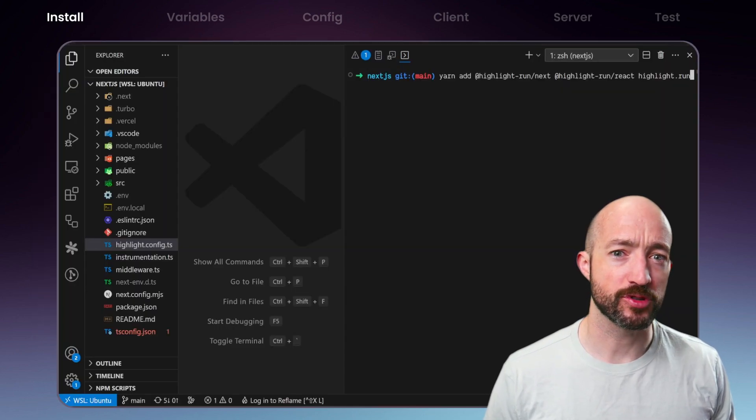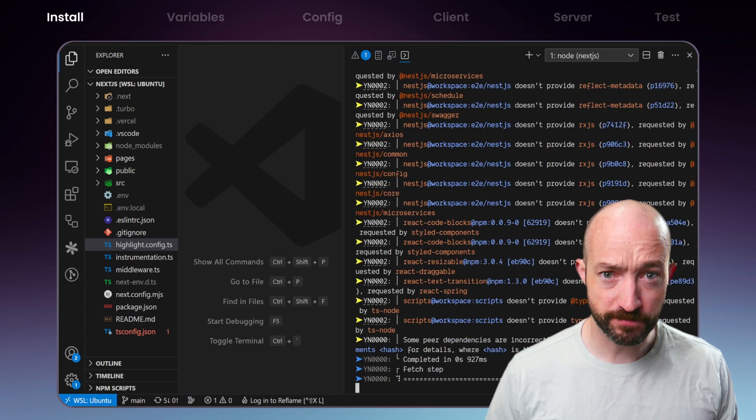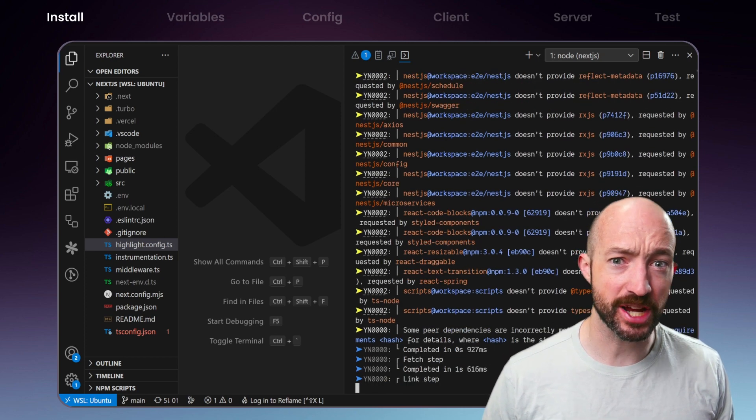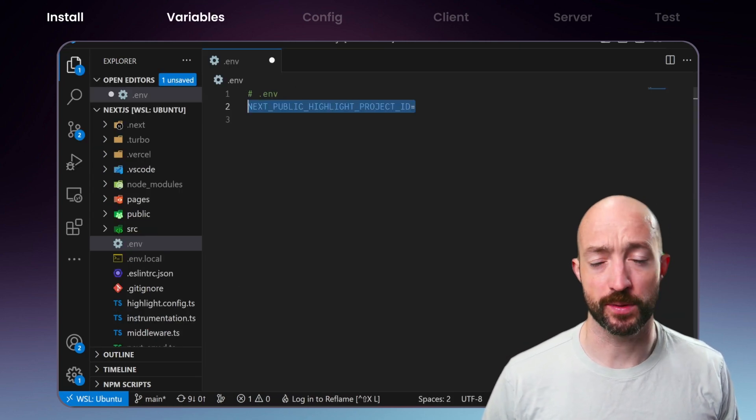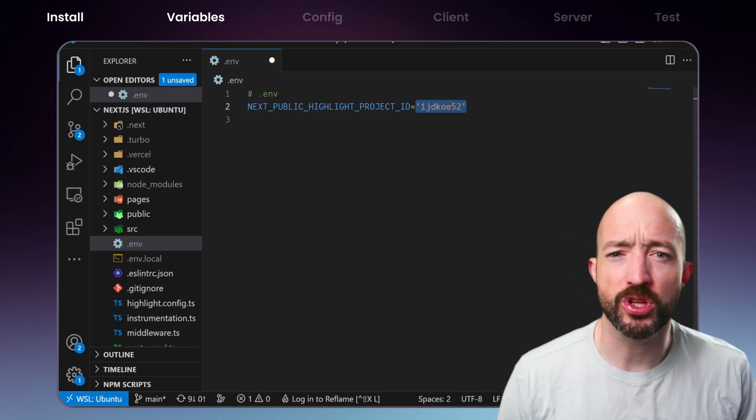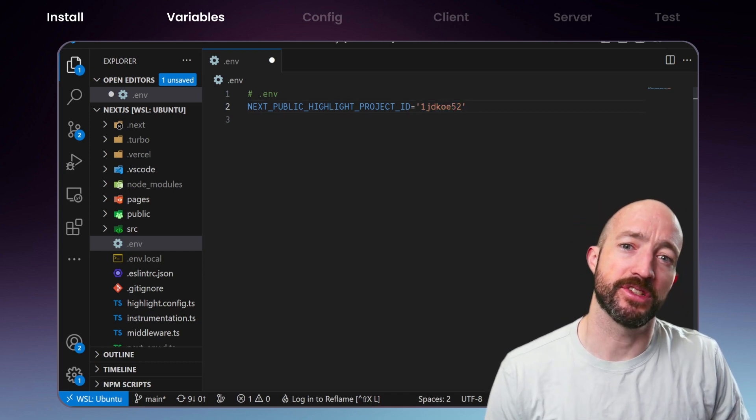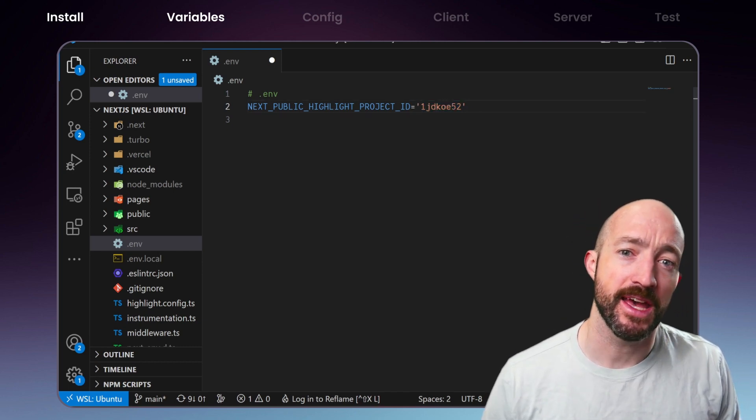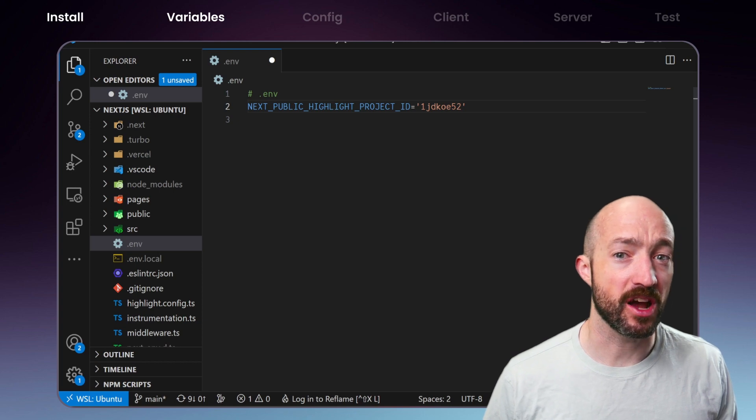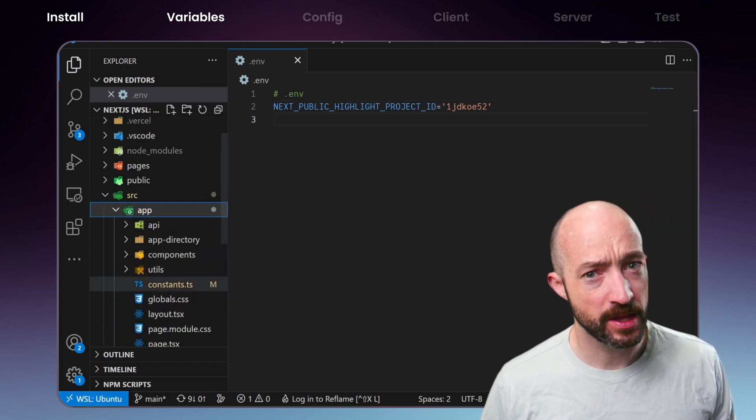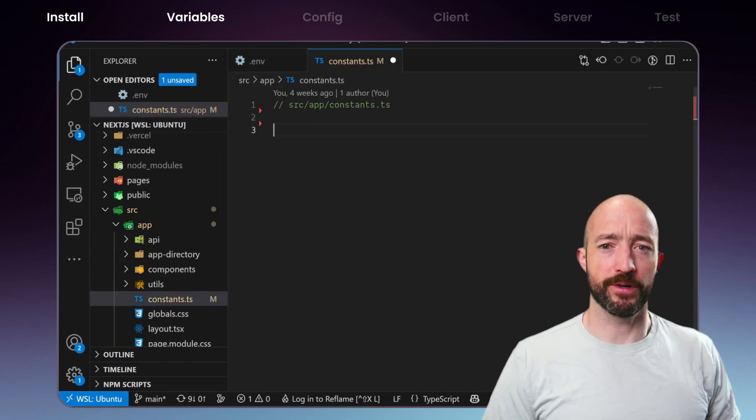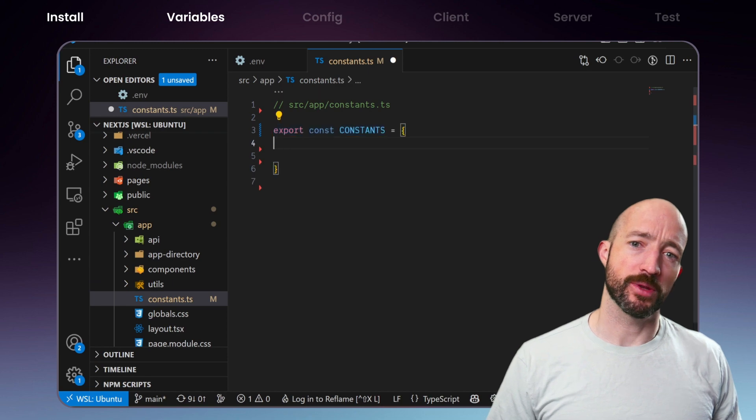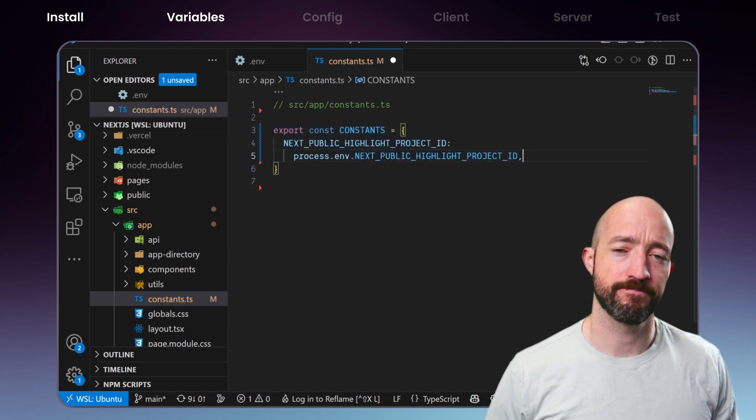While we wait for those modules to install, let's inject some environment variables into our Next.js app. We'll use a .env file to configure Highlight and we'll export the environment from a constants.ts file. We'll be using these constants throughout our integration, so it's helpful to have a single, easy to import source.